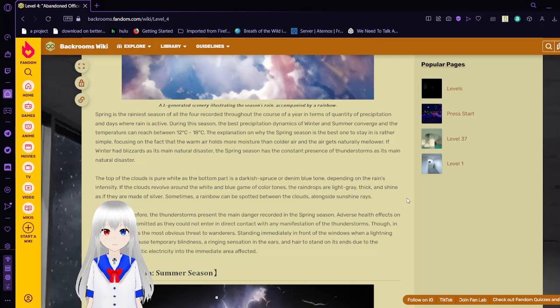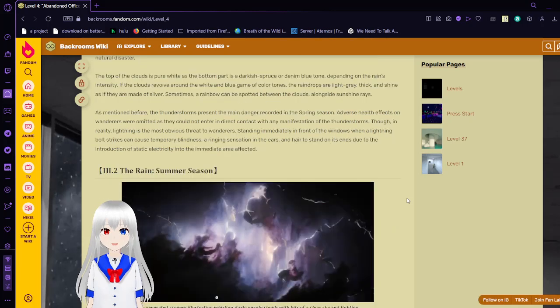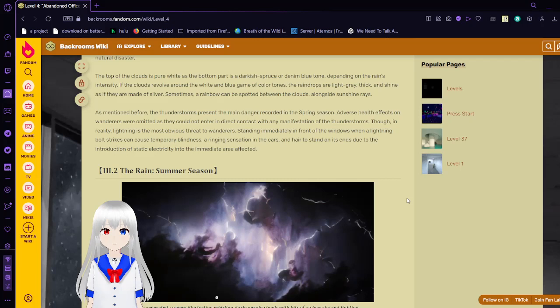As mentioned before, the thunderstorms present the main danger recorded in the spring season. Adverse health effects on wanderers were emitted as they could enter in direct contact with any manifestation of these thunderstorms. Though in reality, lightning is the most obvious threat to wanderers. Standing immediately from the window when lightning strikes can cause temporary blindness, ringing or disorientation in the ears, and raised hair on its end due to the introduction of static electricity into the immediate area affected.